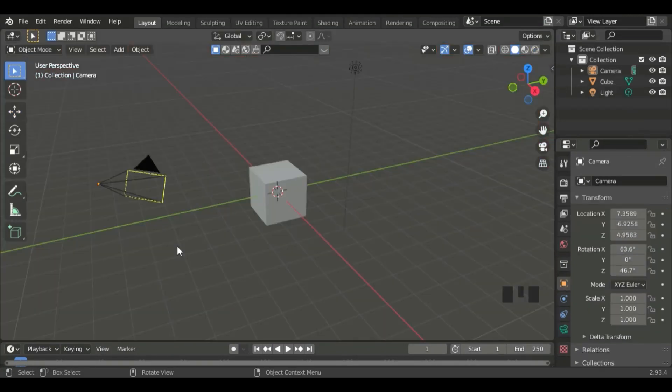In this tutorial, I'm going to be showing you how to create a Christmas tree in Blender 2.93.